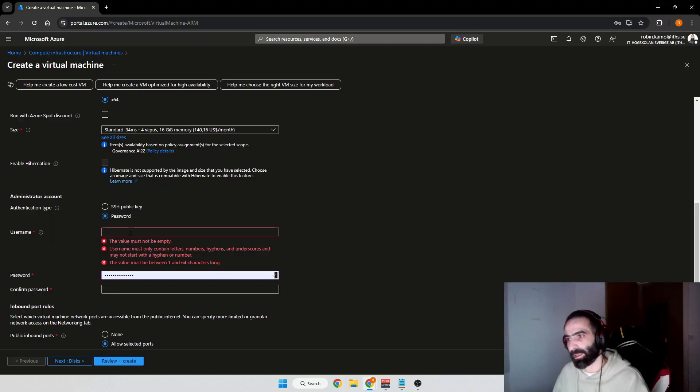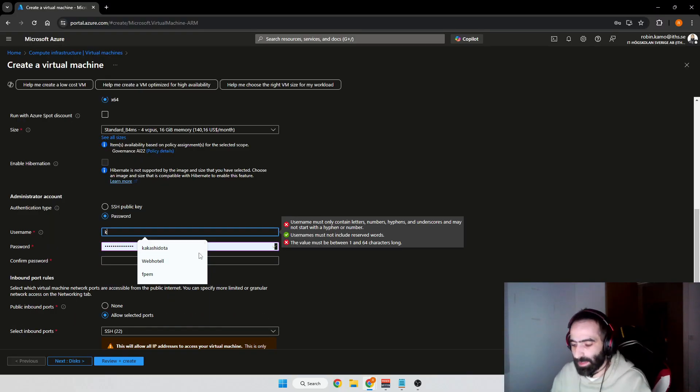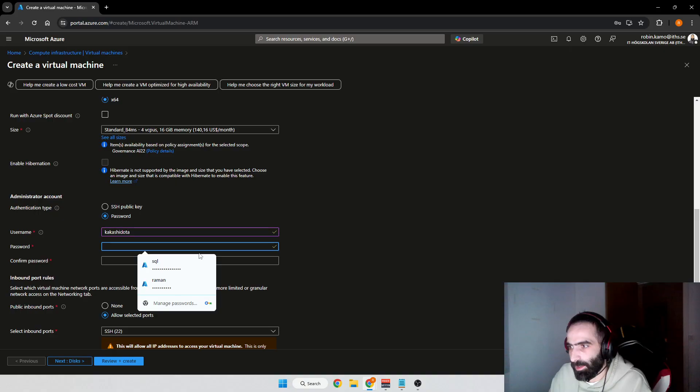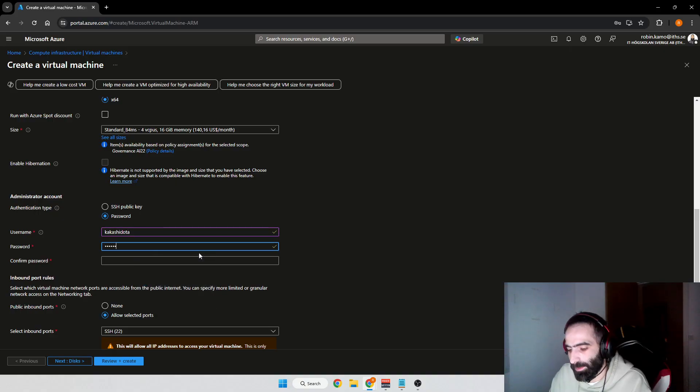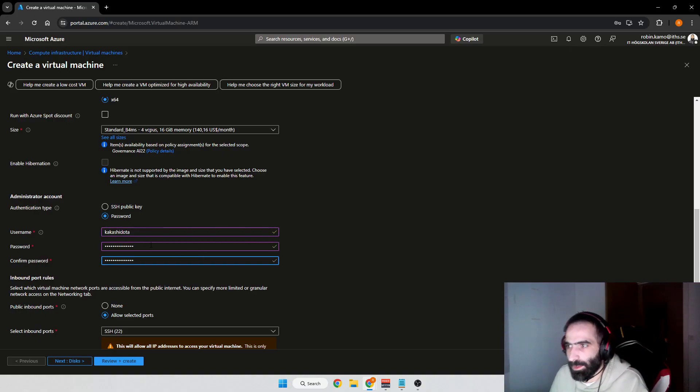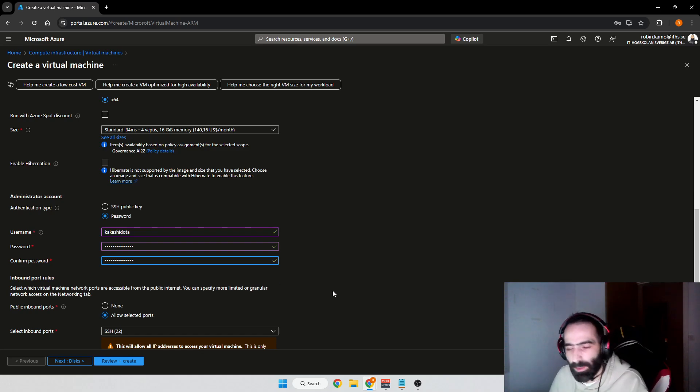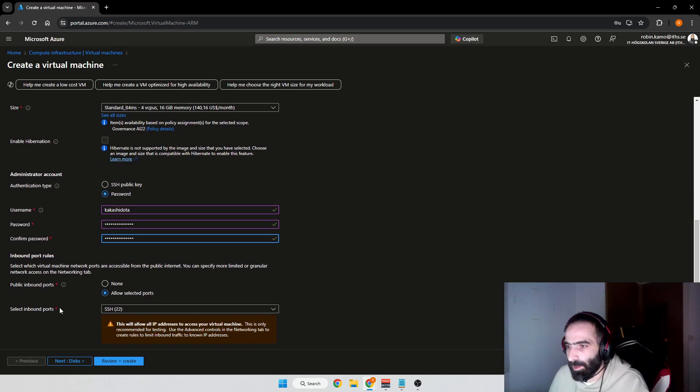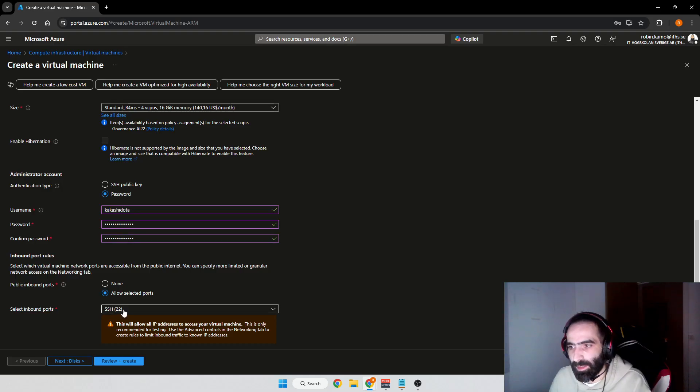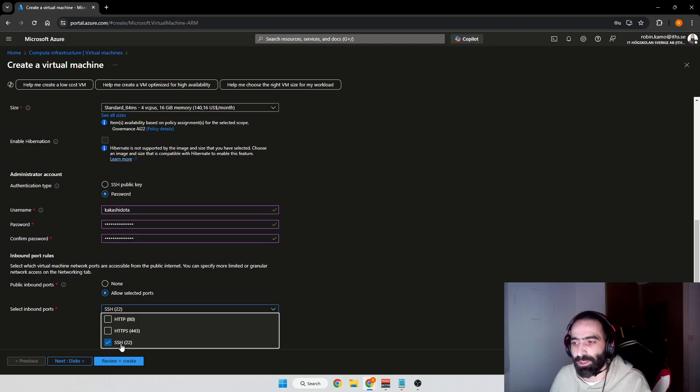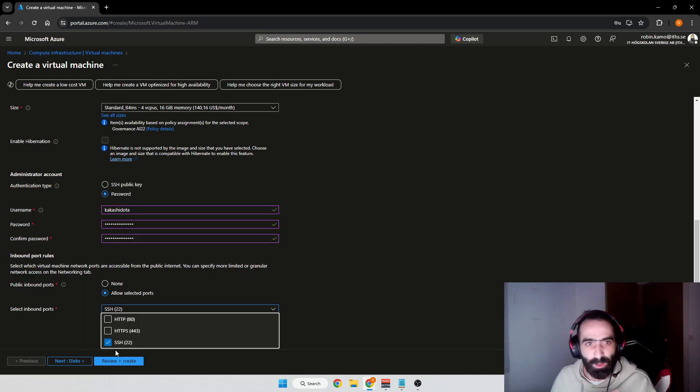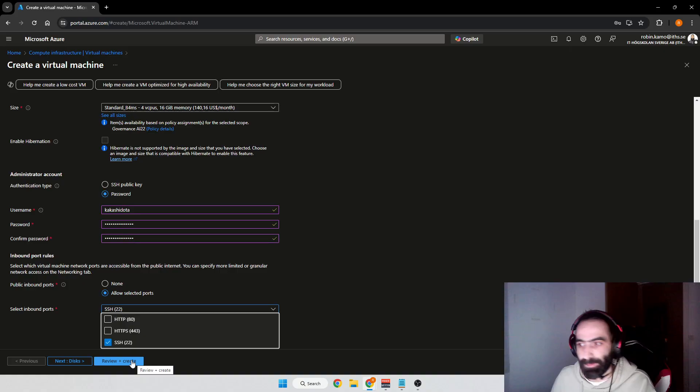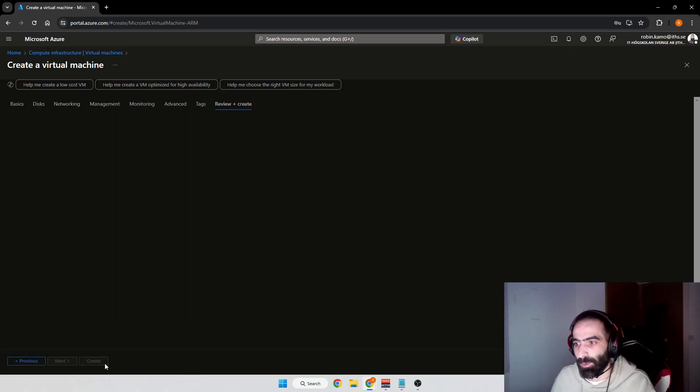I'm going to take a Standard B4ms machine, and I'm also going to create a password account. I'm going to call myself Kakashi Duta and create a password. We're going to start with SSH and then install all the packages we need. For now we're just going to keep the selected inbound ports at 22, so just keep SSH open for now. Later in this video we will open up 3389 in order to connect with RDP. We'll press Review and Create.